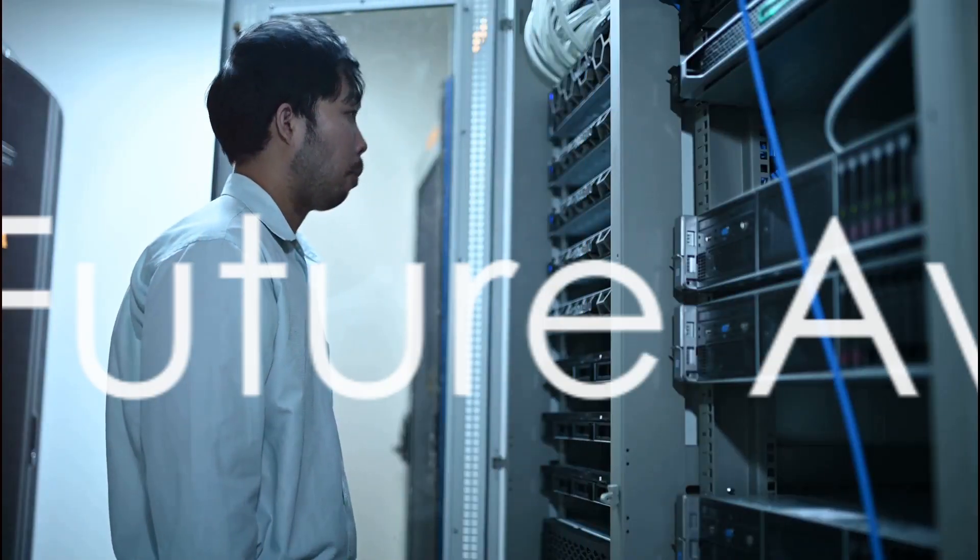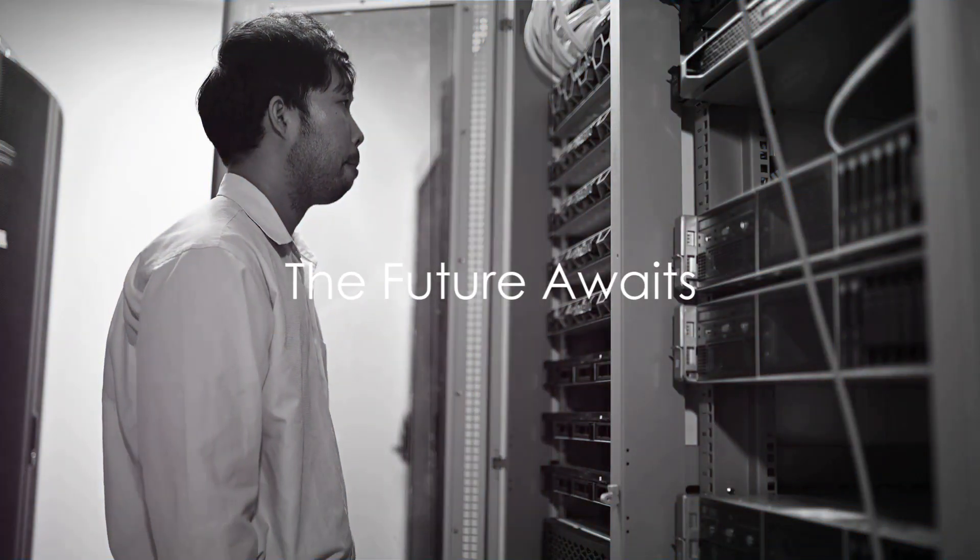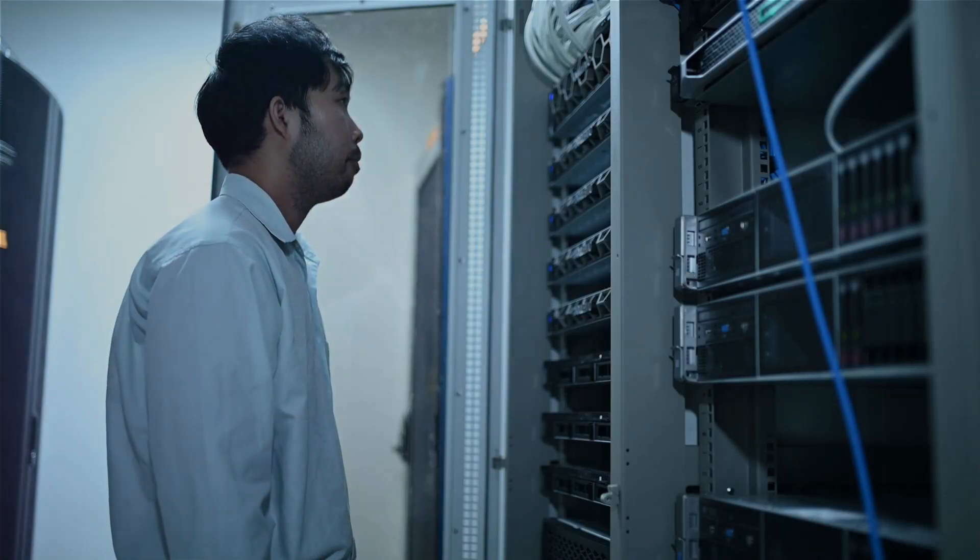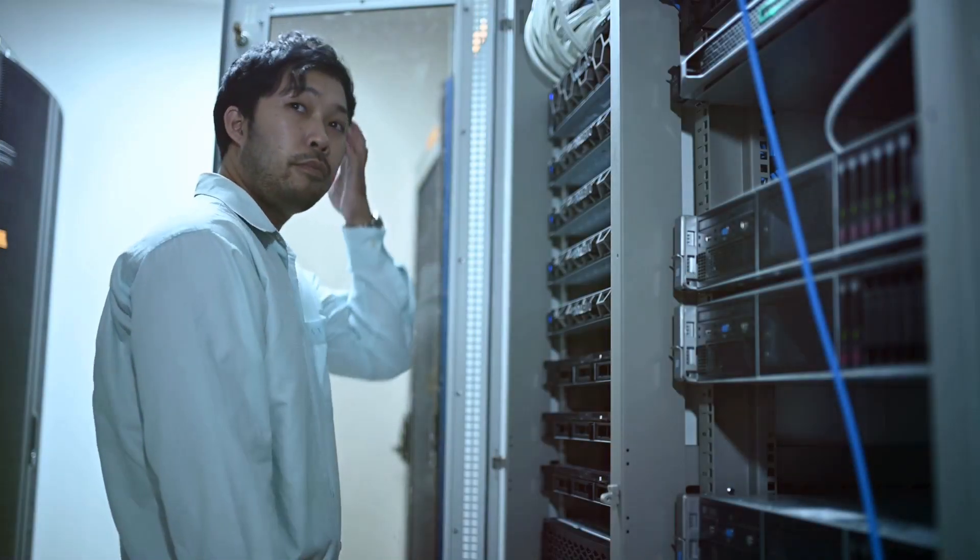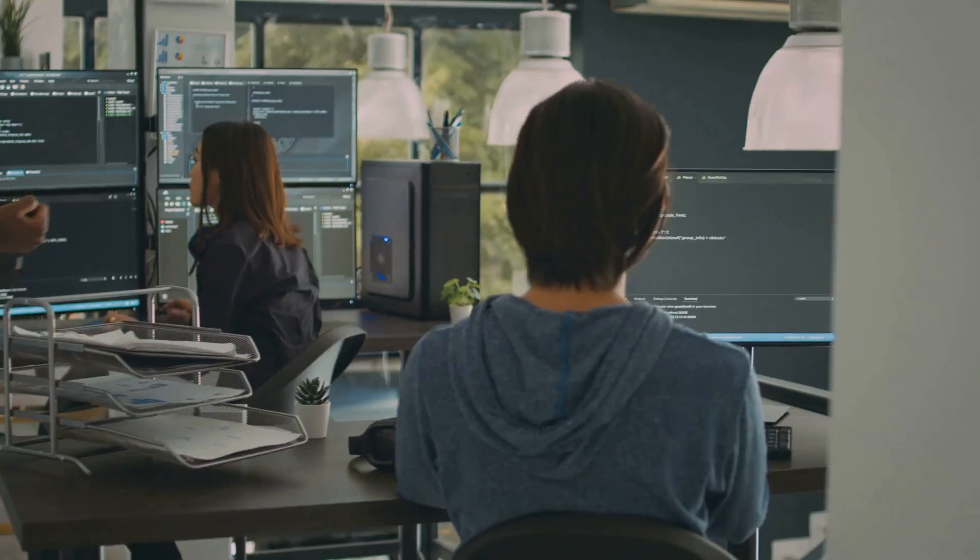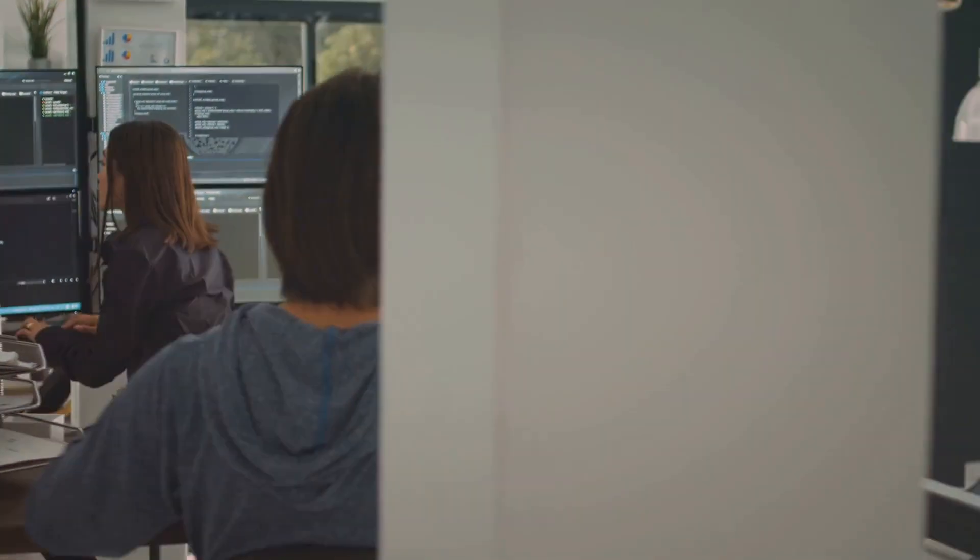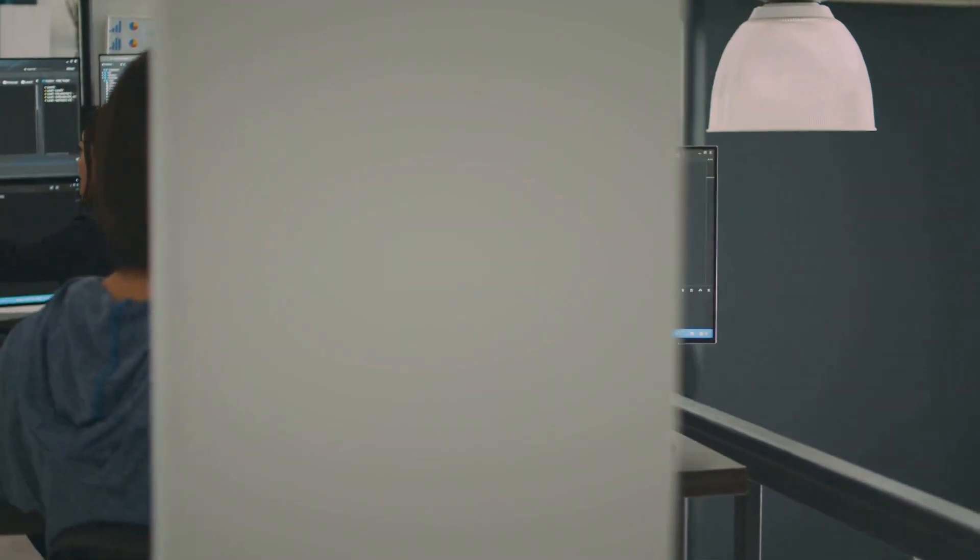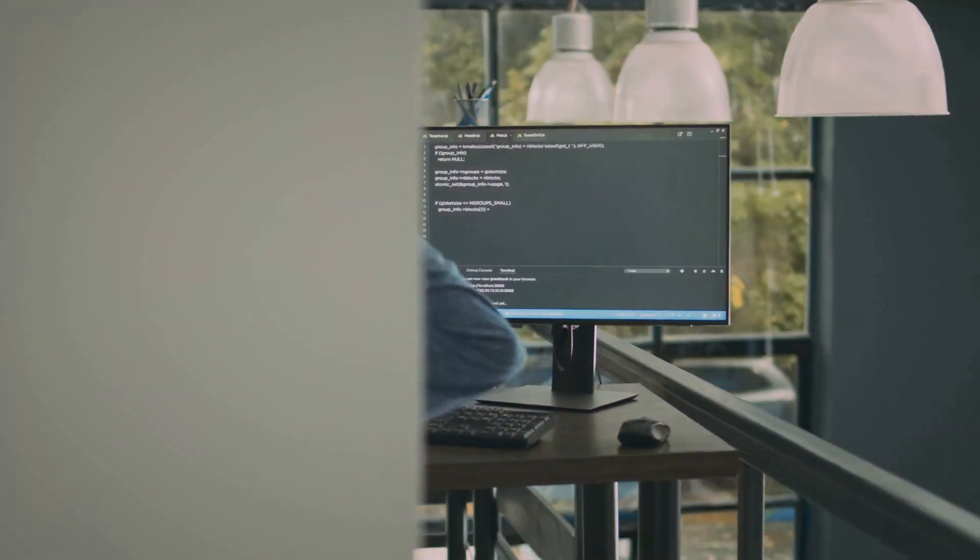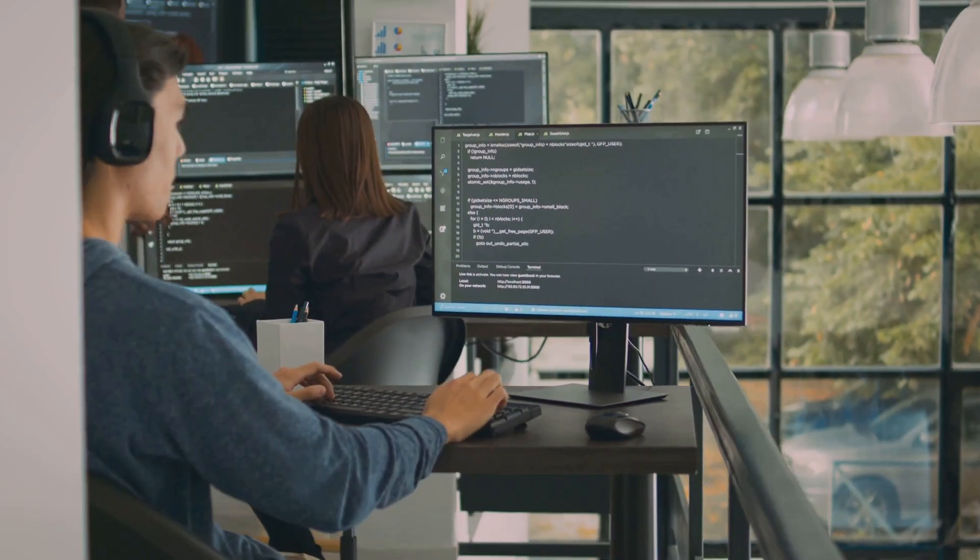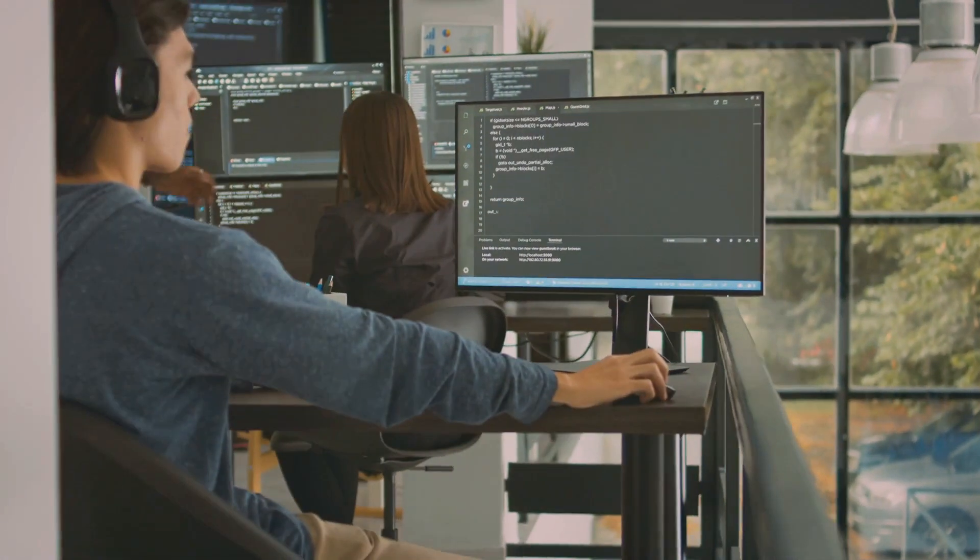The road to becoming a systems architect doesn't end here. It's merely the beginning of an exciting journey, one paved with opportunities for growth and advancement. In this ever-evolving field, you're not just building systems, you're building your future.